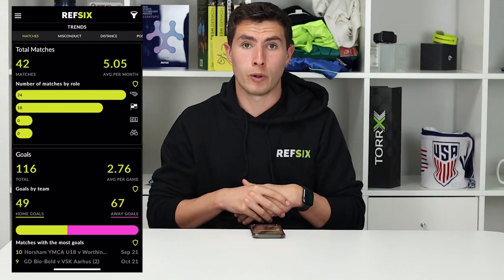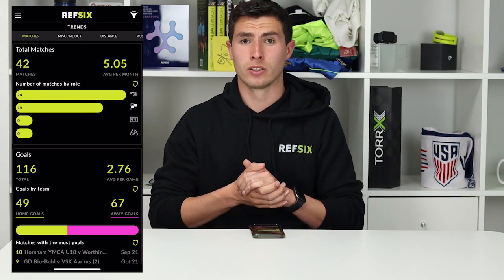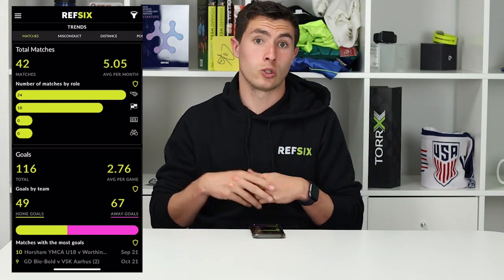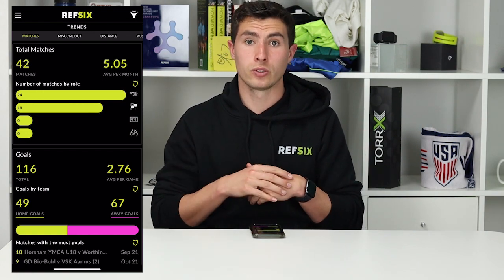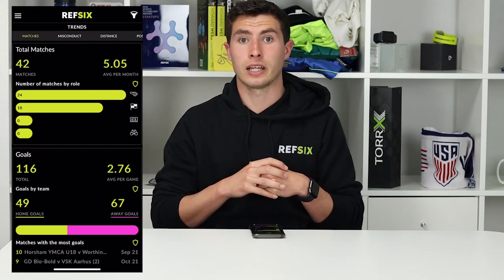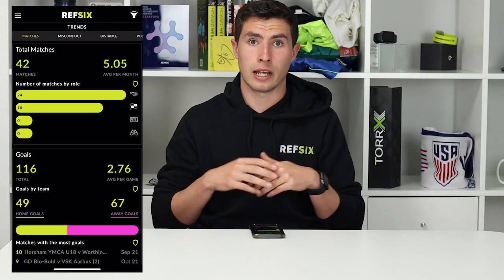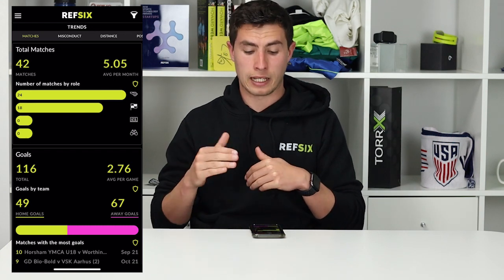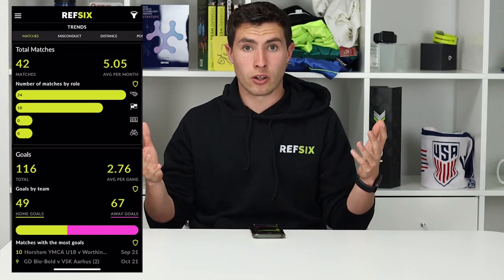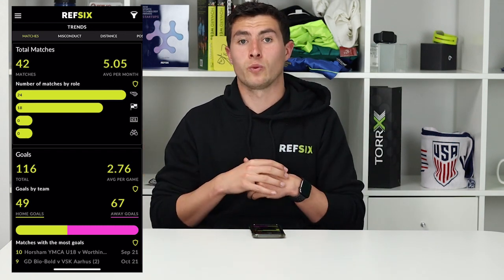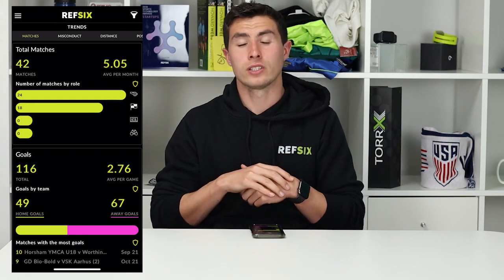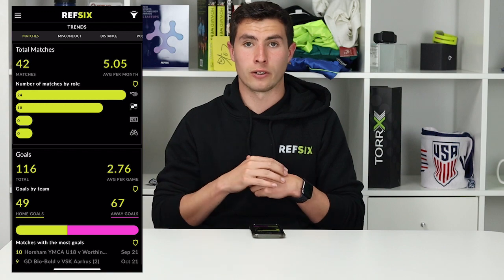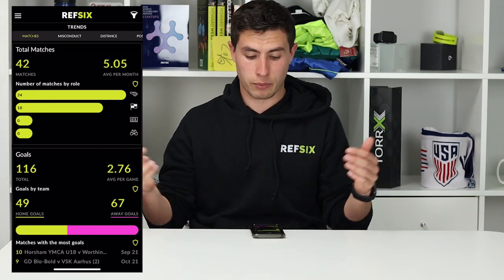Now, if you're going for a promotion you have to hit certain criteria. For example, if you're going from level 6 to level 5 you need to do 20 middles — so 20 games as a referee and 10 lines. As you can see, REF6 Pro breaks it down by the number of games you've done at each level, making it nice and easy to send off your report to your assessor coordinator showing the games you've done and the breakdown of them.